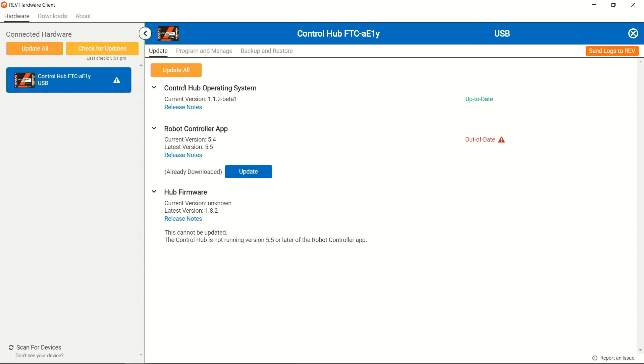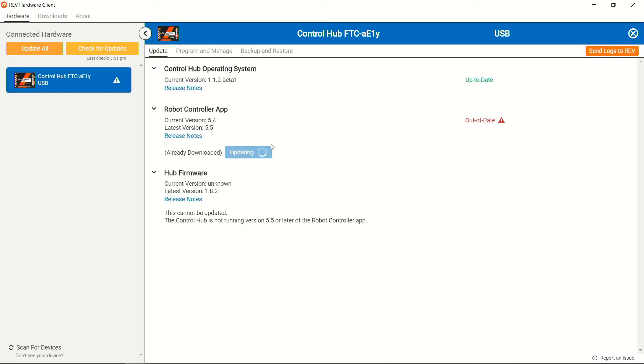Currently the control hub operating system is up to date, so we don't need to update the operating system. However, it does look like our robot controller application is out of date. Since we've already have this downloaded, we're just going to go ahead and update the software.